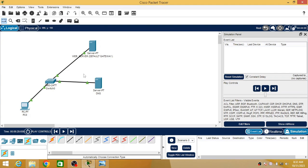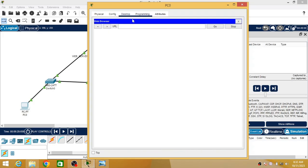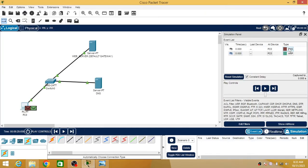Now I will turn on the Simulation mode so we can observe the packet details and how they travel from one device to another. I am clicking on the PC and opening the browser to access www.mywebsite.com. On the event window you can see DNS is initiated — my PC wants to connect to the web server, so it will use the DNS server to find the IP address of the web server.